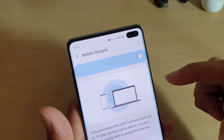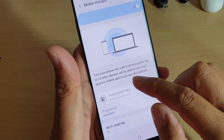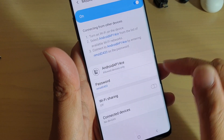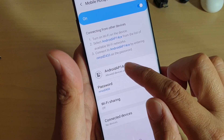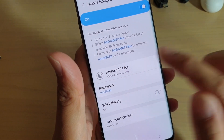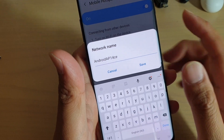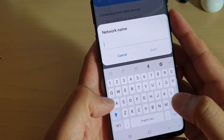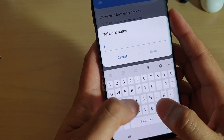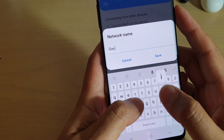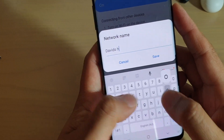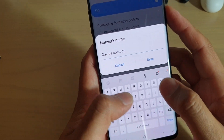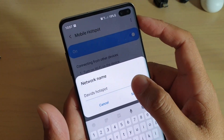Once you switch it on, you can tap on the name. Tap on the name right here and rename it to something else. Then tap on save.